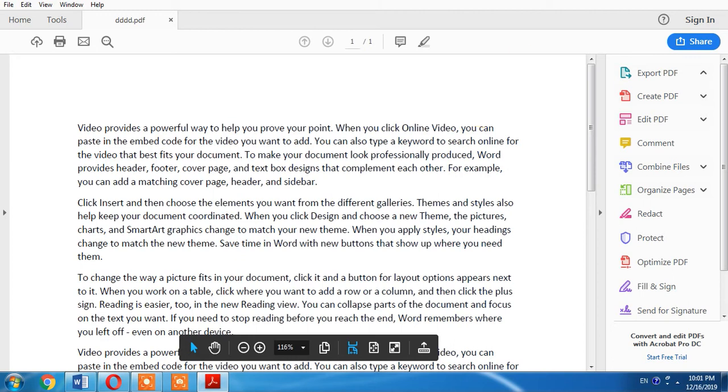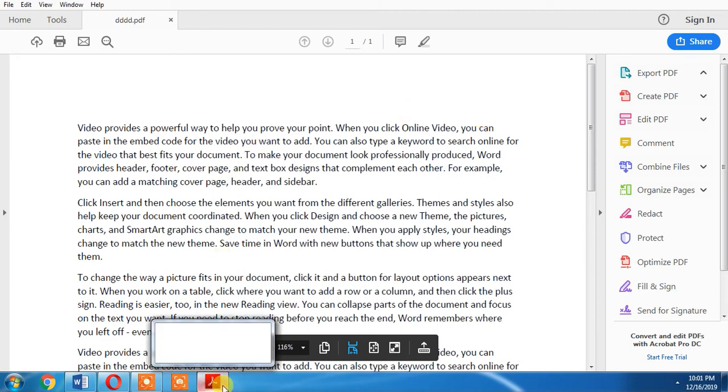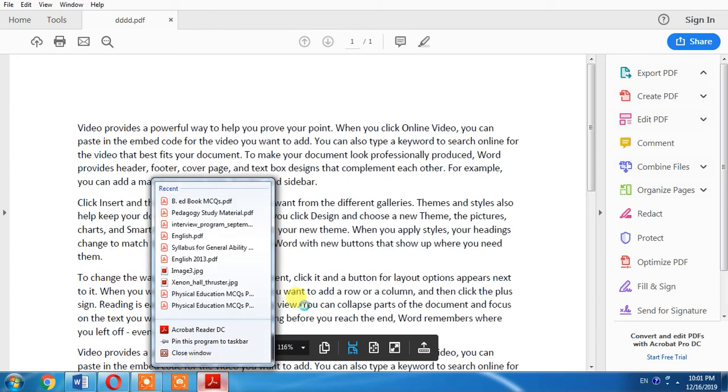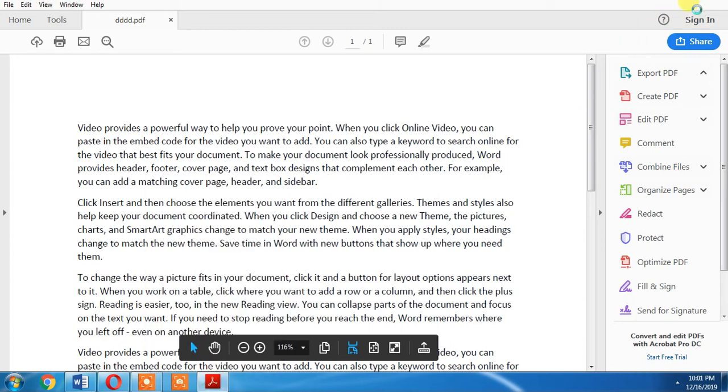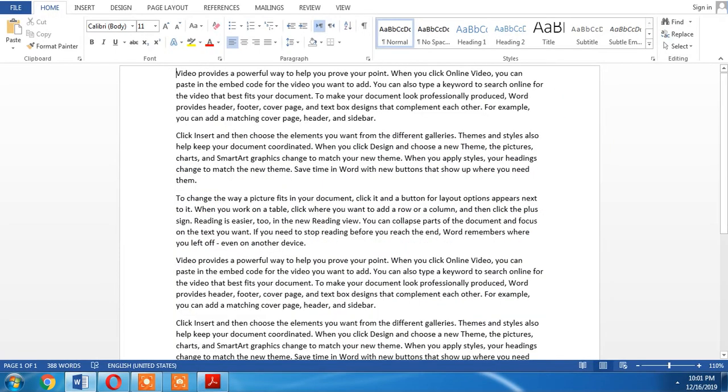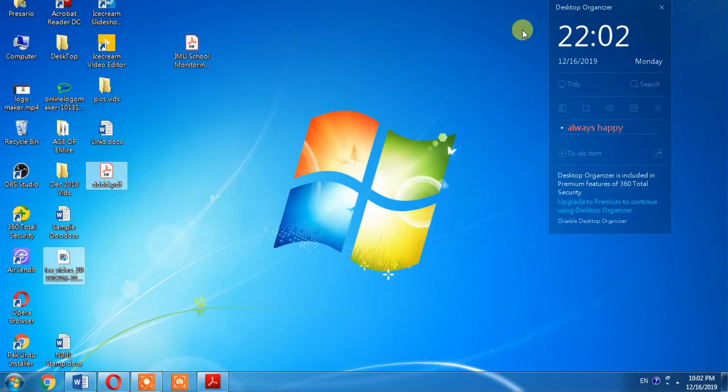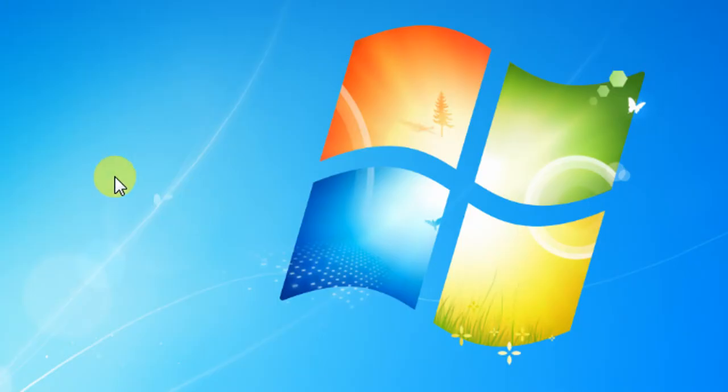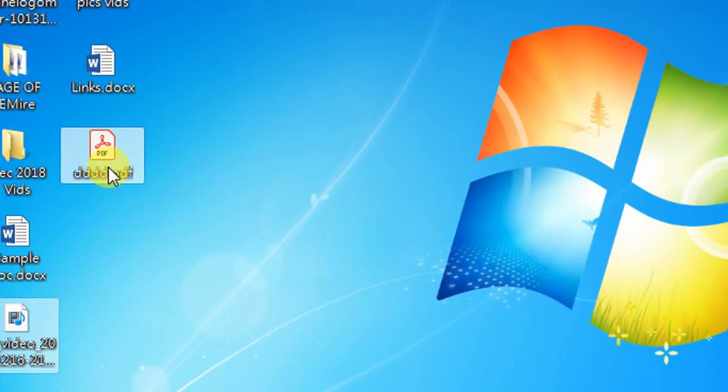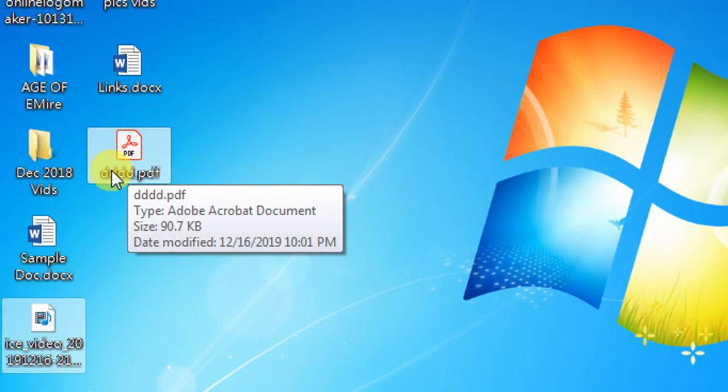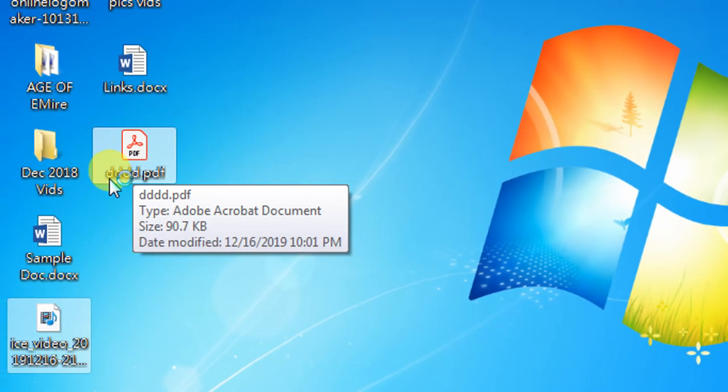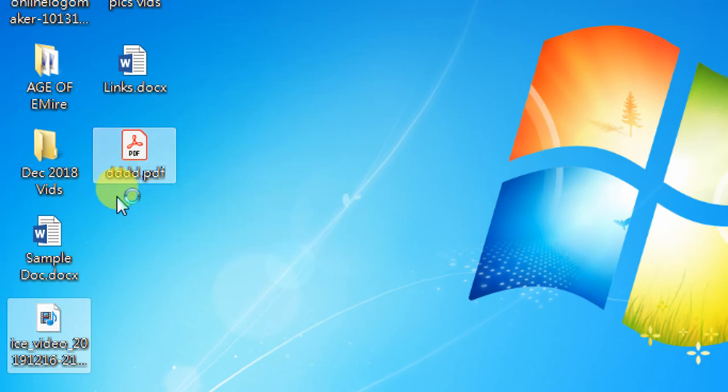I close it and now I want to show you on my desktop. Here you can see a file with the name triple D dot PDF has been created.